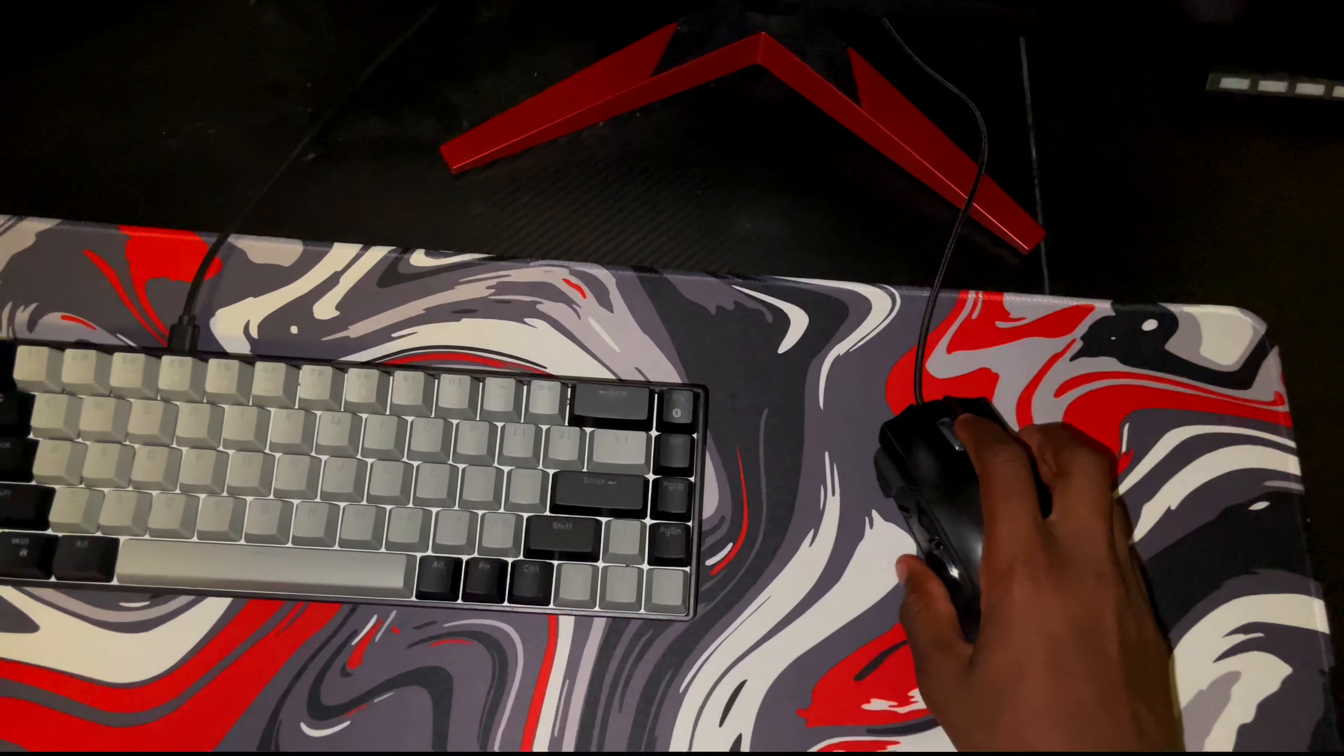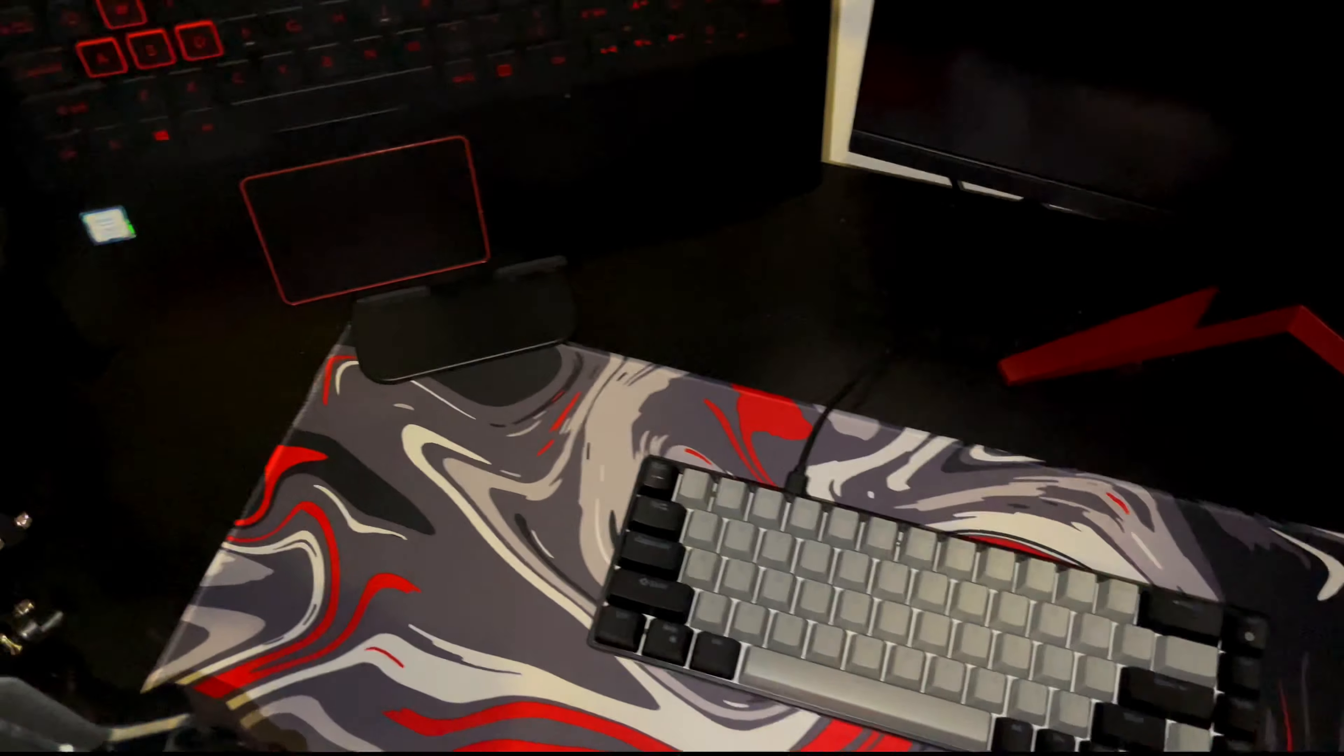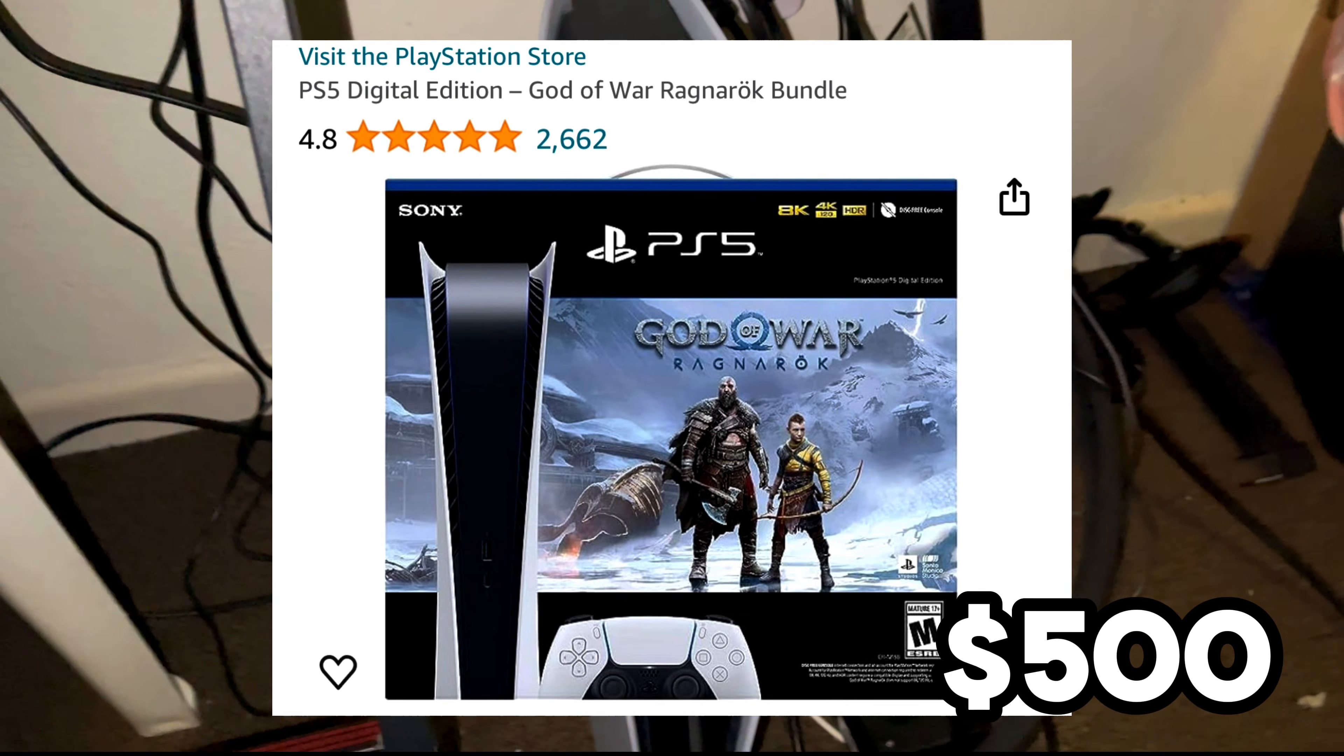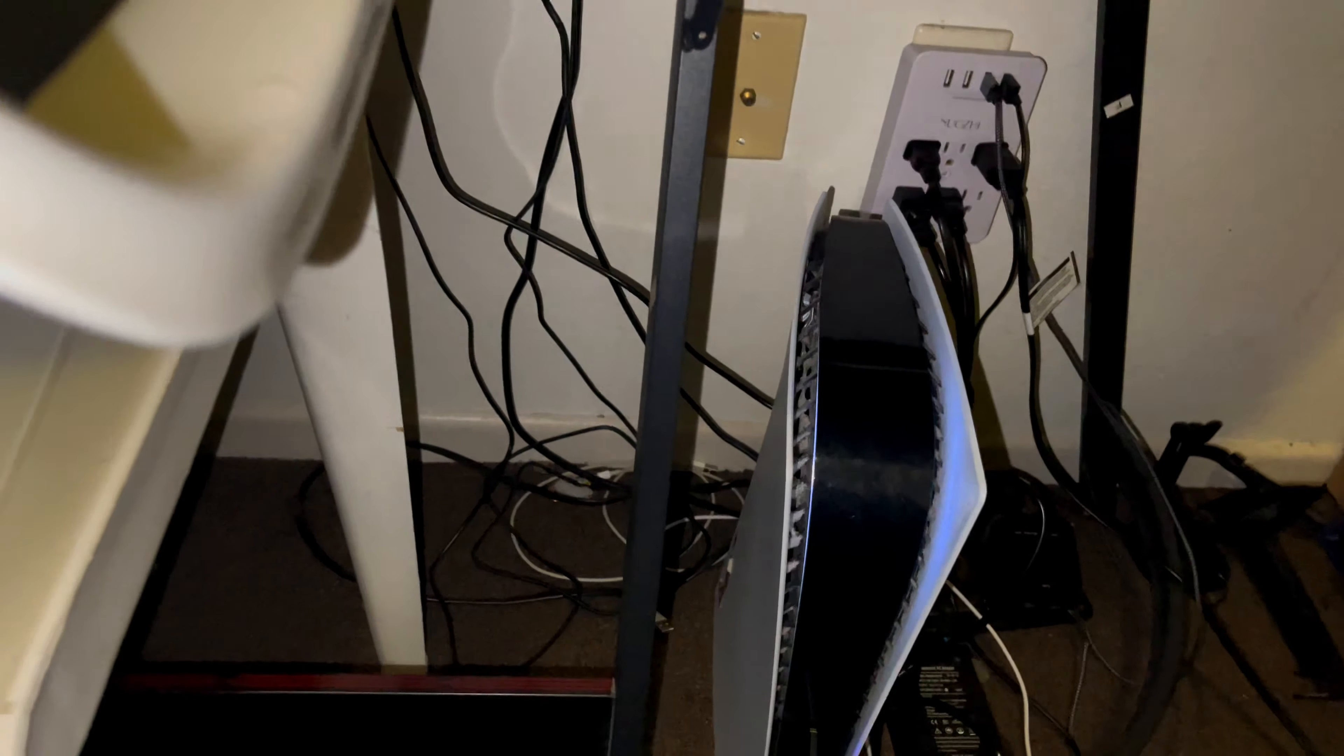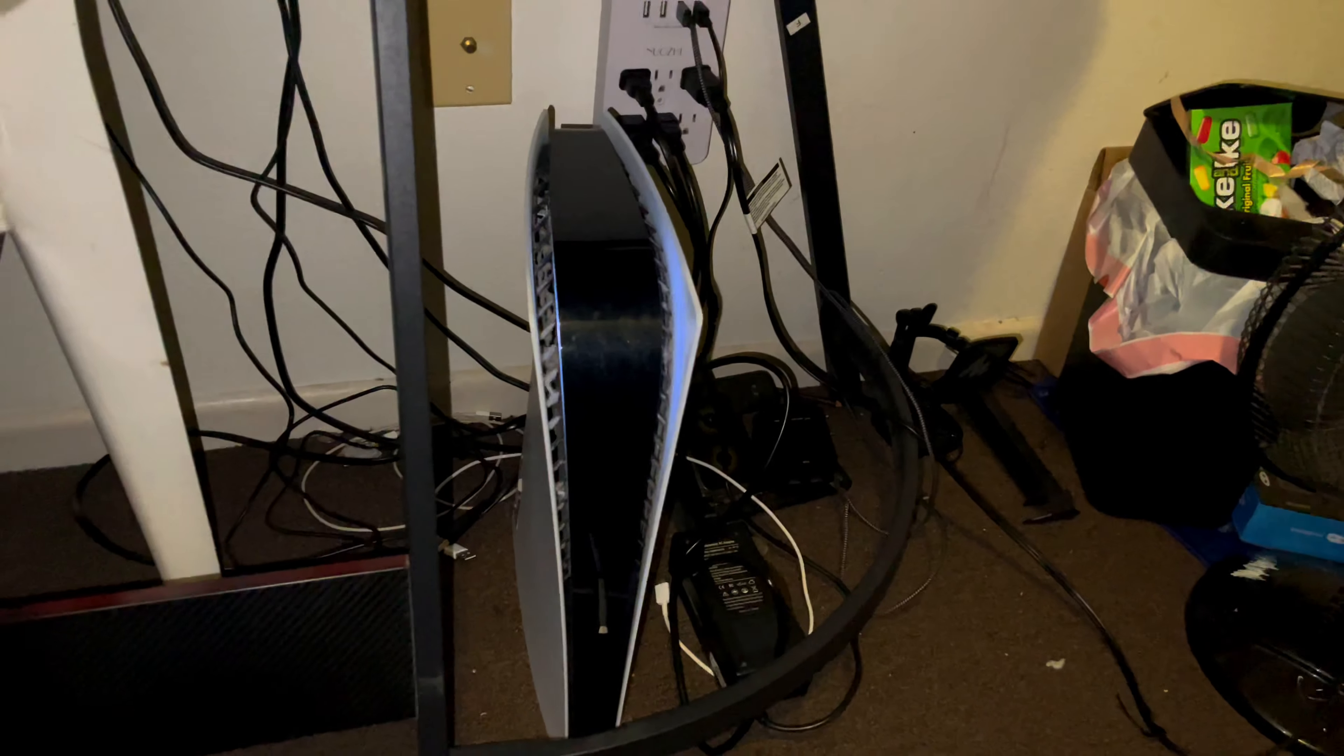Down here we got, don't mind these cords, but we got the PS5. Oh my gosh I need to clean this, I don't know if y'all can see that bro. I need to clean my PS5, look how dirty this is. We got a whole bunch of cords, I need to get something to like block these cords bro. I'm gonna show you some other keyboards I had, like some other keyboard I used to use, like 100% keyboards bro, it was bad.